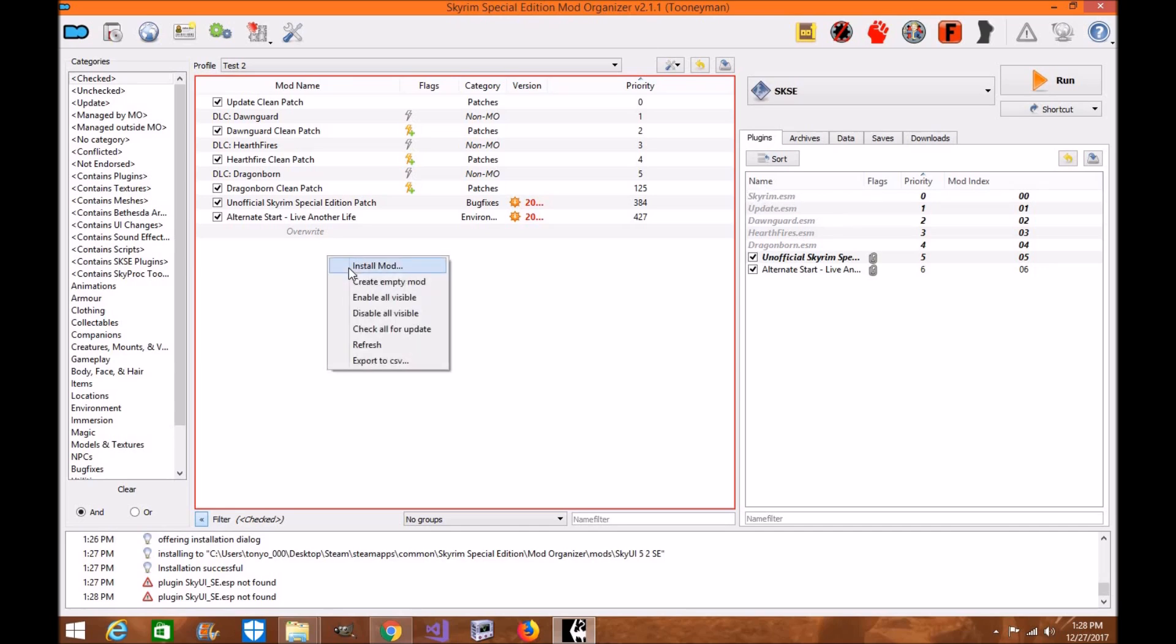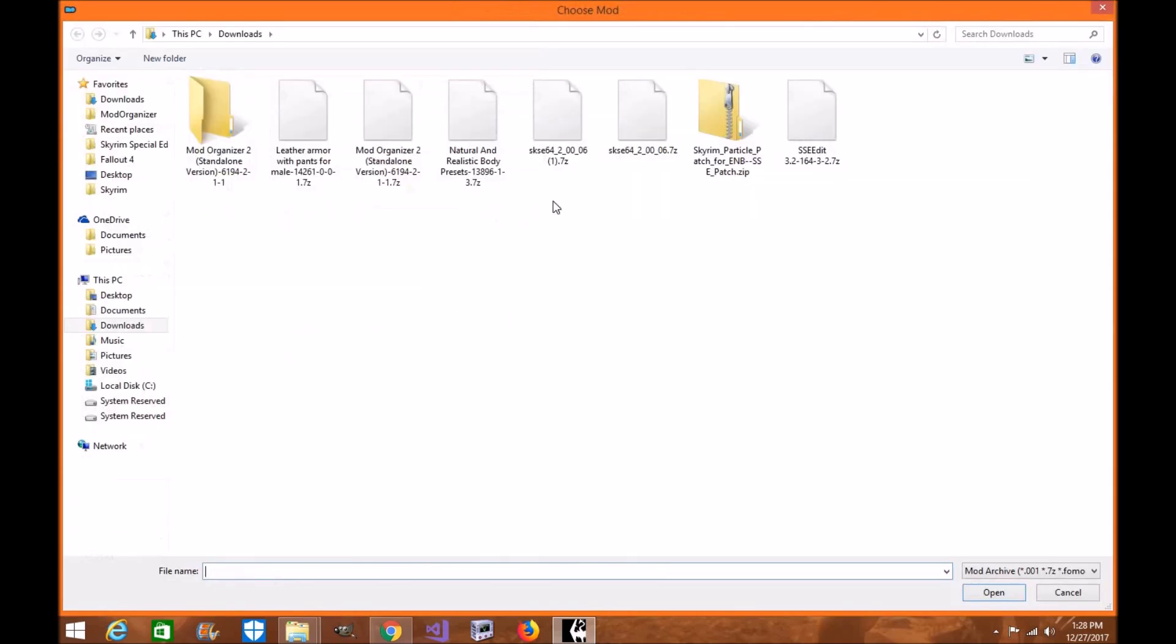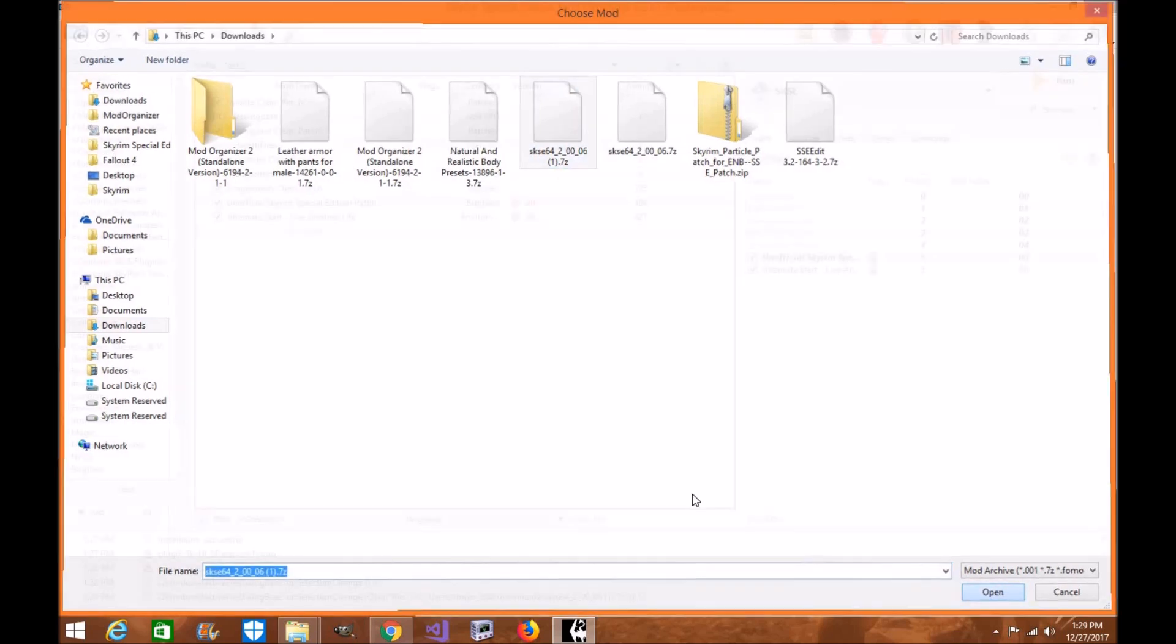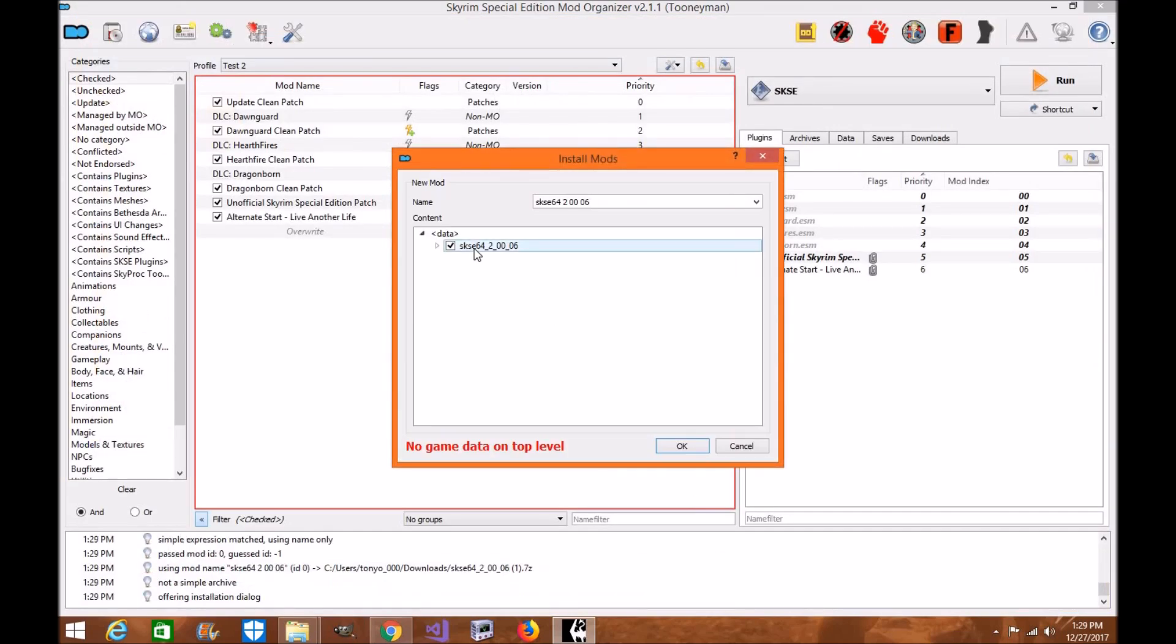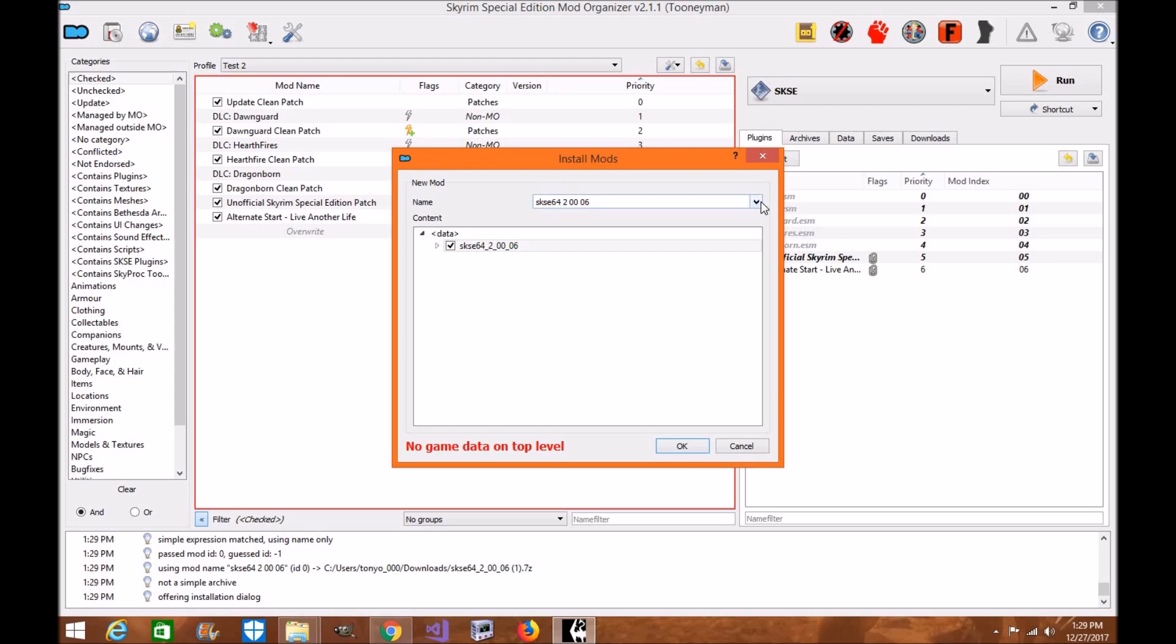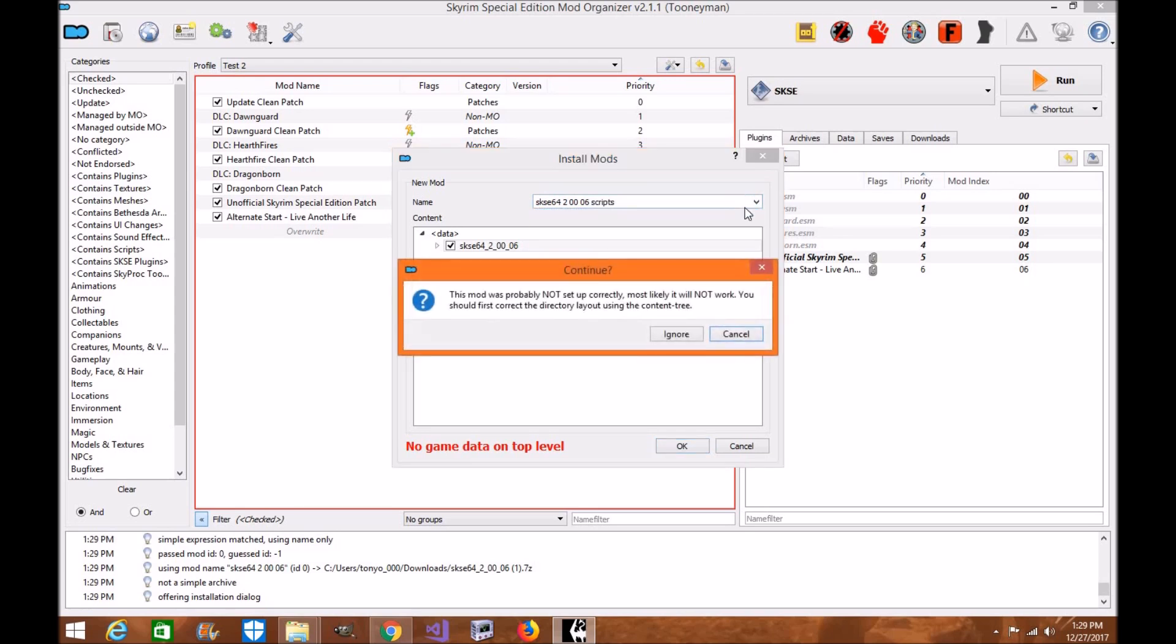So we're going to go to install mod. We're going to click on the scripts right here. Click open. You're going to right click. Make sure and also make sure it says scripts here. So you're going to want to do scripts. Just so you know what they are. Click cancel.